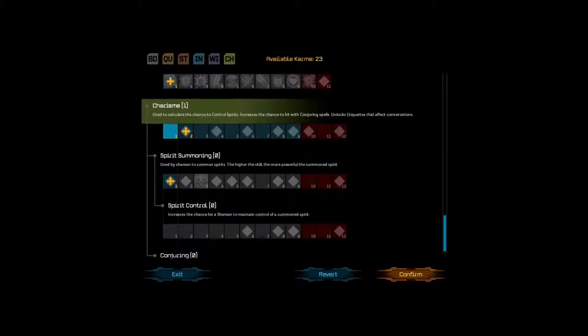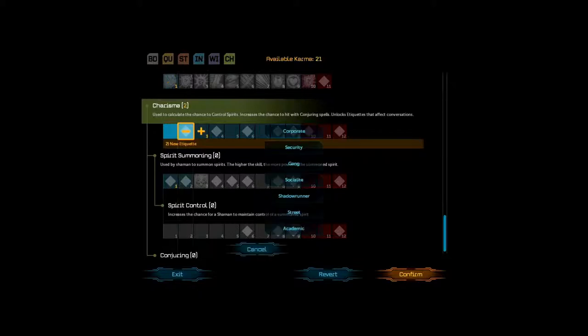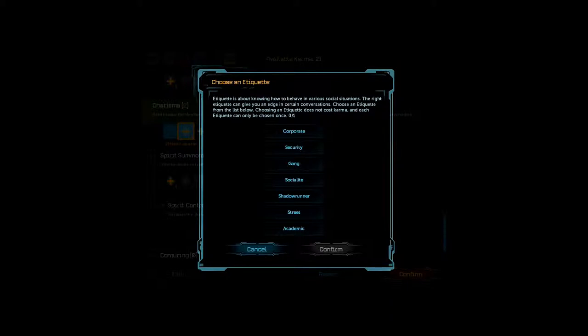Now... Charisma... There's a special thing with charisma, where every two points of charisma, you get what's called an etiquette. Alright? Which is basically... You can... Well here, I'll click it and show you. Choose an etiquette. Etiquette is about knowing how to behave in various social situations. The right etiquette can give you an edge in certain conversations. Choose an etiquette from the list below. Choosing etiquette does not cause karma, and each etiquette can only be chosen once. So basically, these unlock different conversation options in certain situations. They basically mean like... You... Like, you know, uh... The etiquettes you pick, it means like you, um... You understand, like, how things work in those circles. You know how to talk to people. Sure. Like, so, you know, corporate, security, gang, socialite, shadowrunner, street, or academic. Suggestions? Uh, why not take, uh... Shadowrunner? Okay. Good idea.